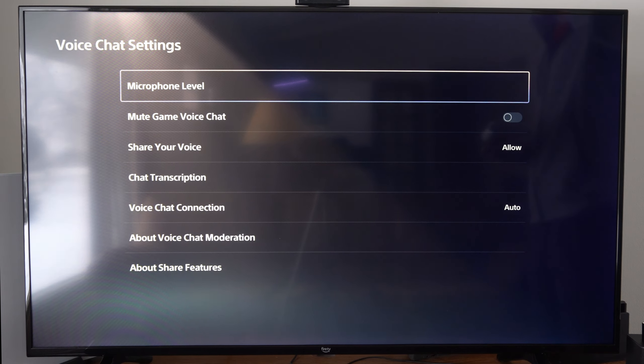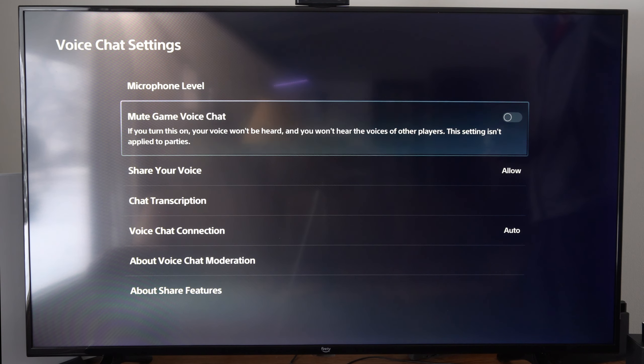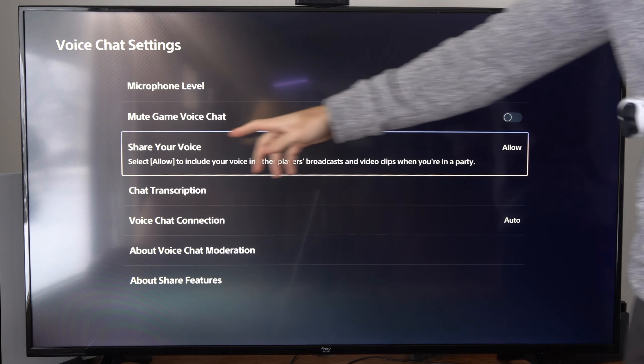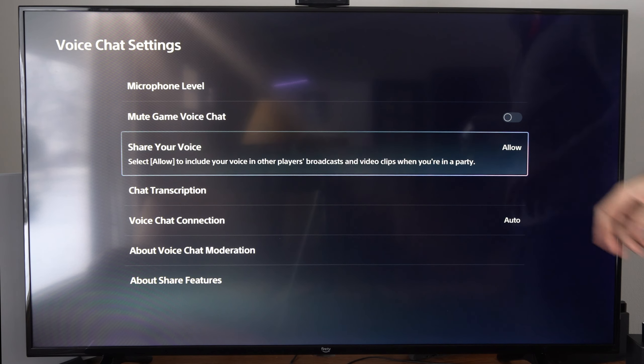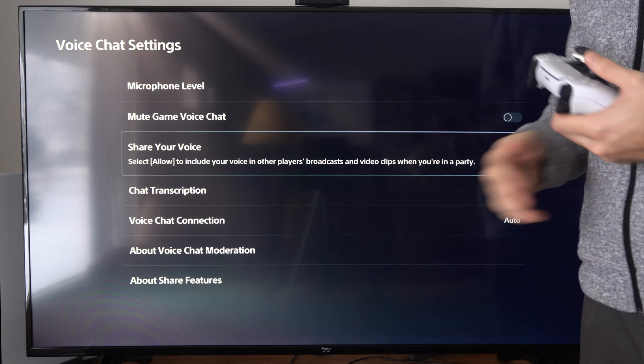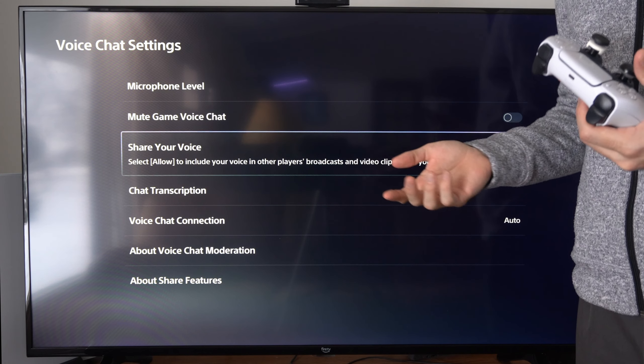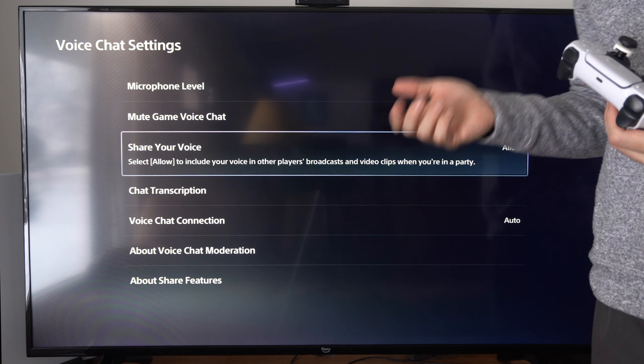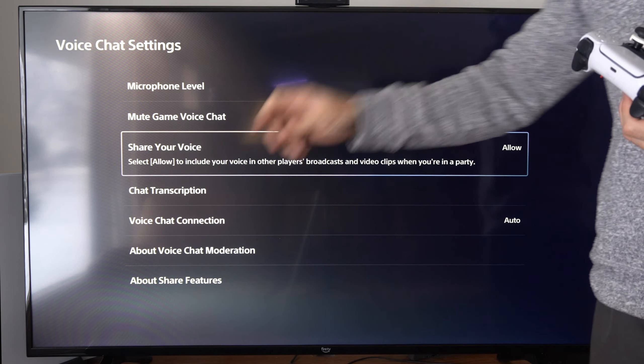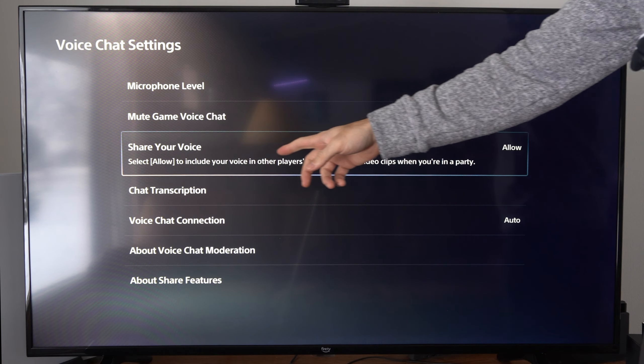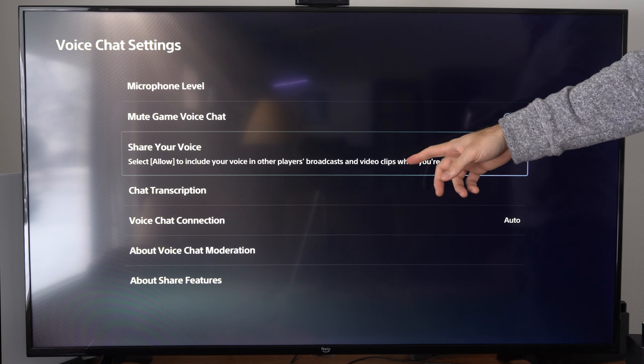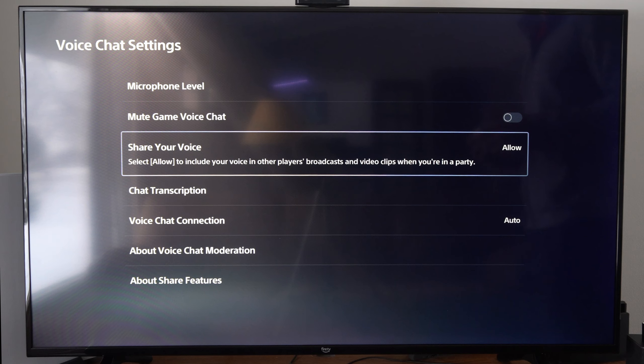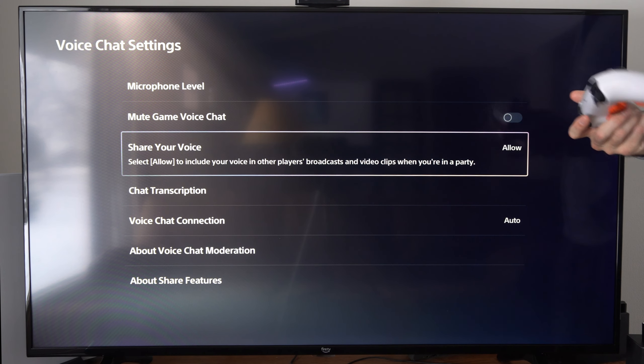Then under this screen you need to go to where it says allow voices to be shared. So share your voice, make sure this says allow and have your friends do this, otherwise their voice will not be included in your live stream or your video clips. So you can set allow to include your voice in other players' broadcasts and video clips while you are in a party. So they need to go ahead and do this otherwise you won't hear them.